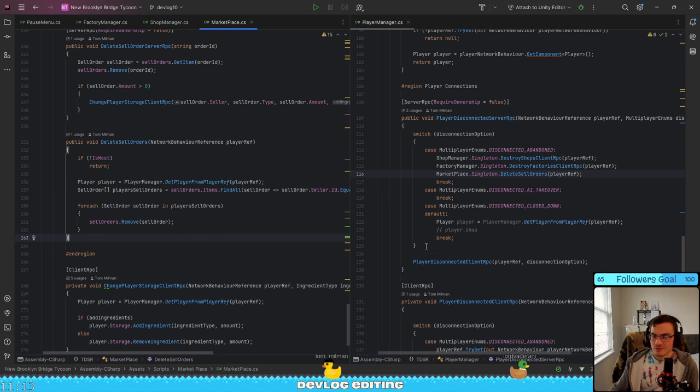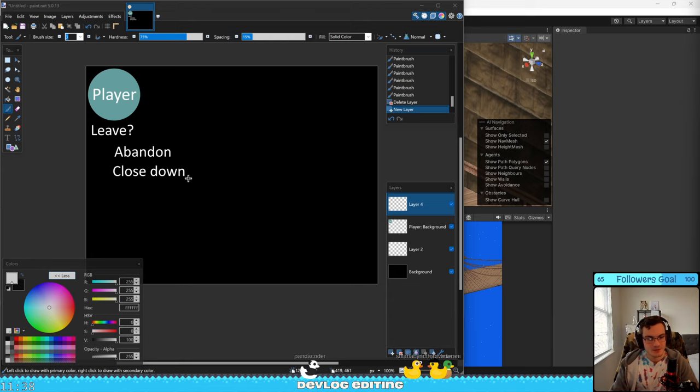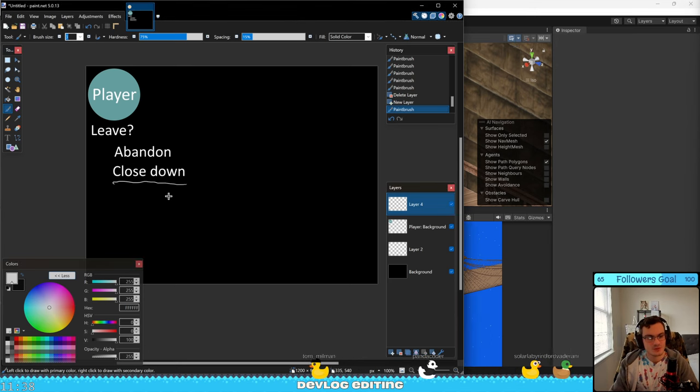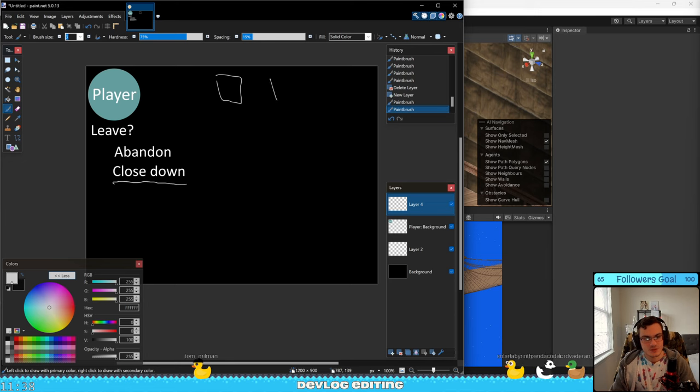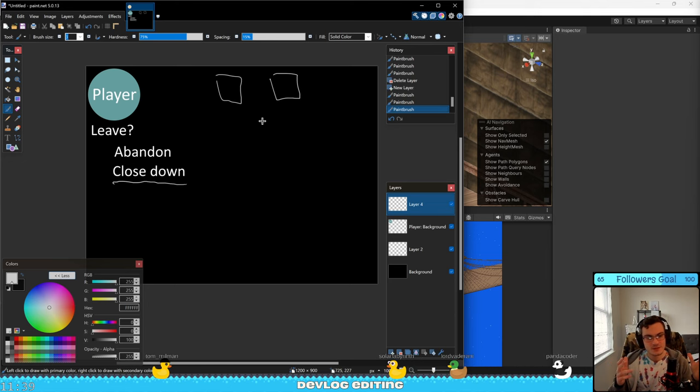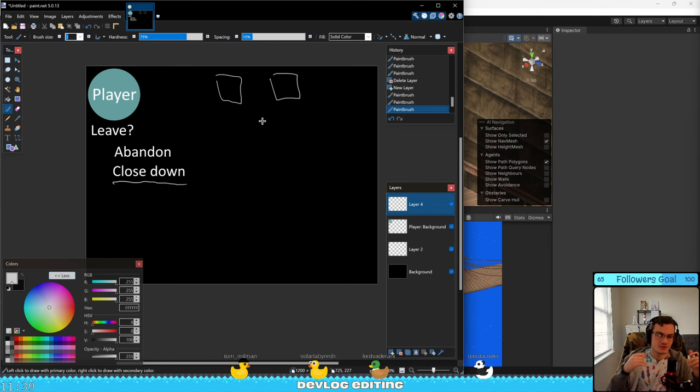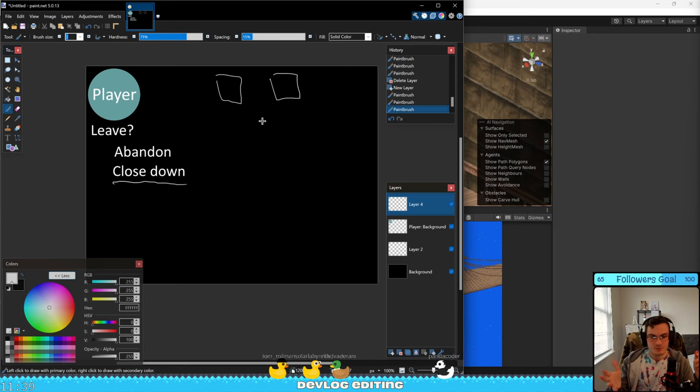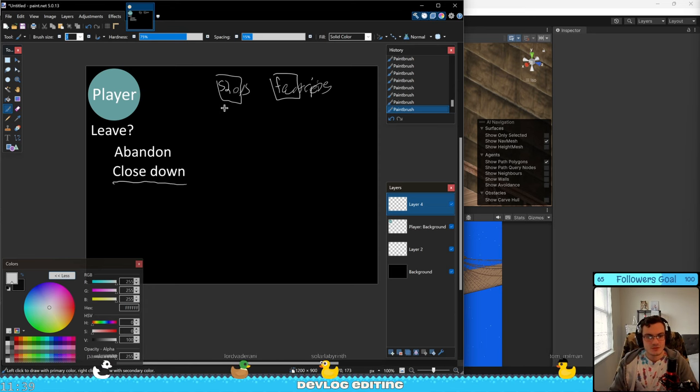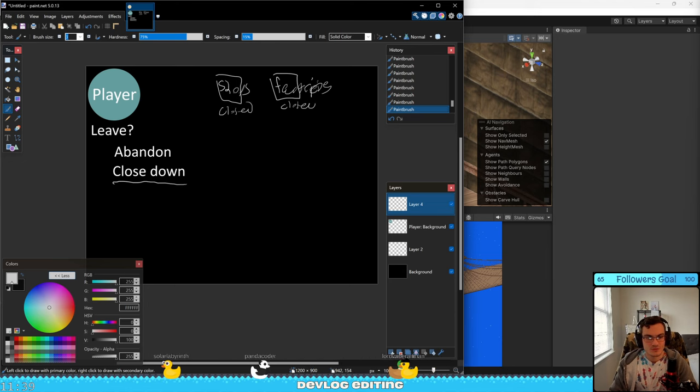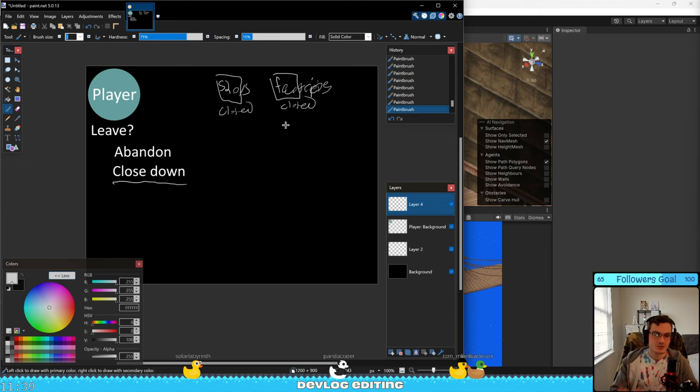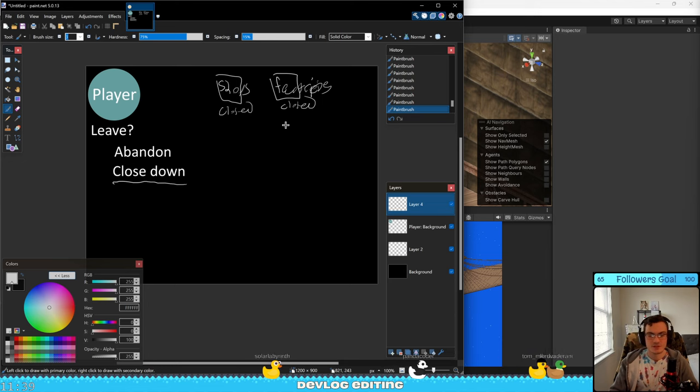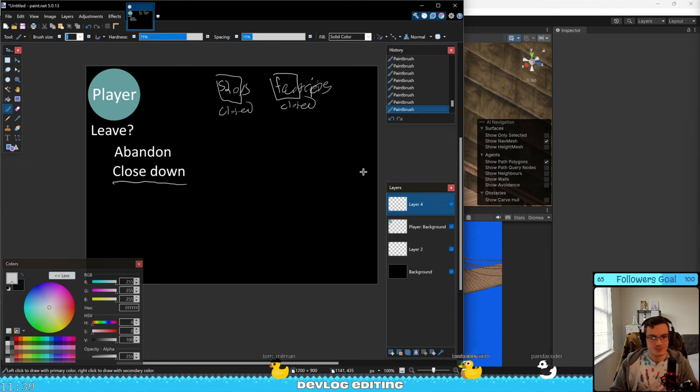For when the player wants to leave, that's a different story. The second option I started working on this week was the close down option. So this means that instead of the player abandoning the game and having all their shops and factories just disappear, their shops and factories are gonna get closed down. So the factories are not gonna produce any ingredients and the shops are not gonna serve any customers. That's basically it.